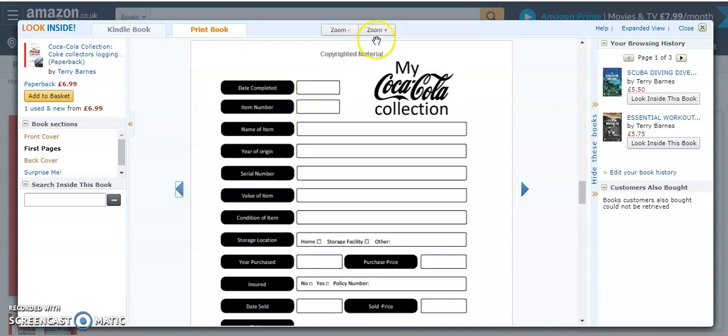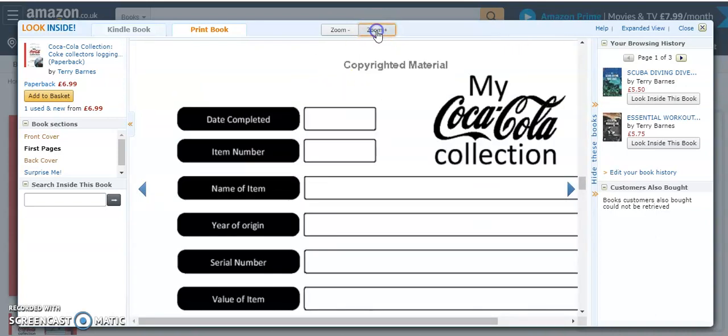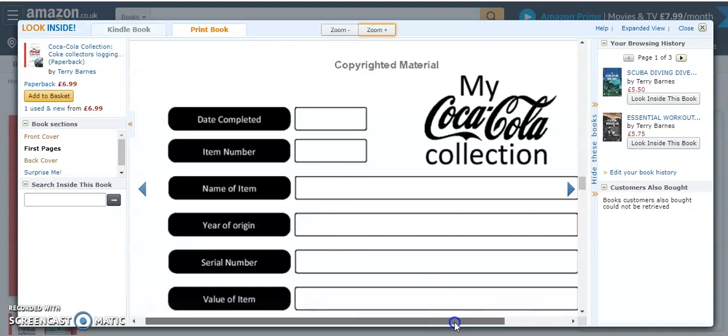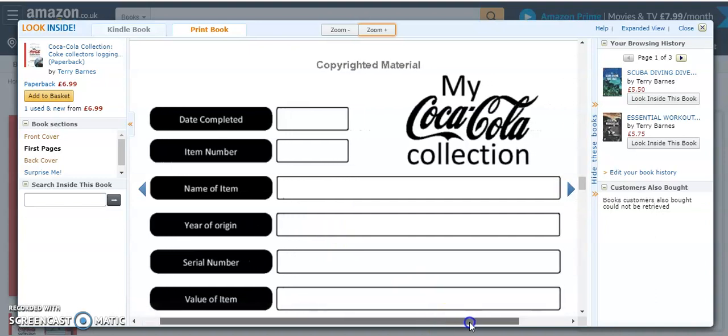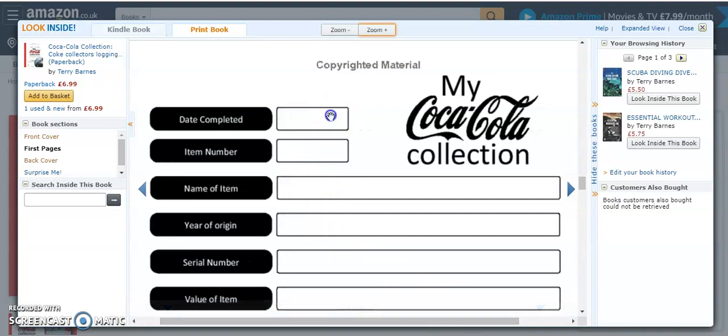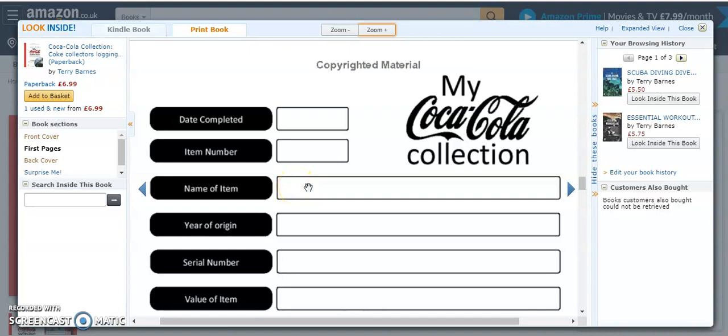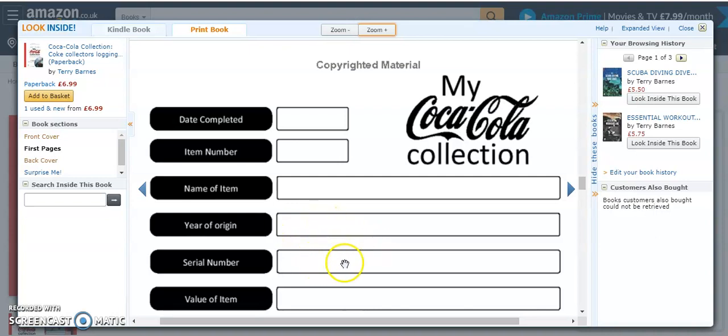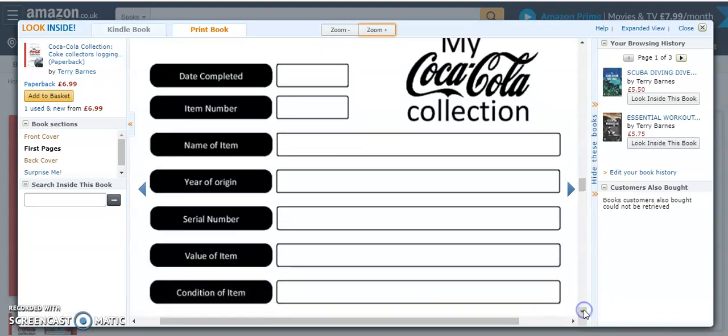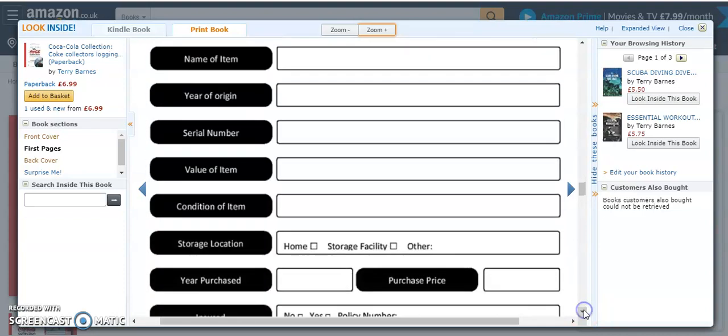So let me zoom in here and we'll run through the different sections of the log. First of all, the date - this is the date that you complete the page and the item number. So number one, this is the first one and then name of the item, which could be a Coke bottle or a Coke refrigerator. Then the year of origin. So if you know when the item was made, you can put in here 1963 or whatever. And then if it has a serial number, you can add the serial number.